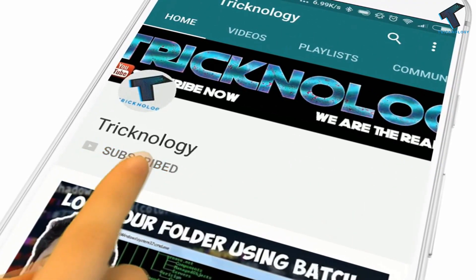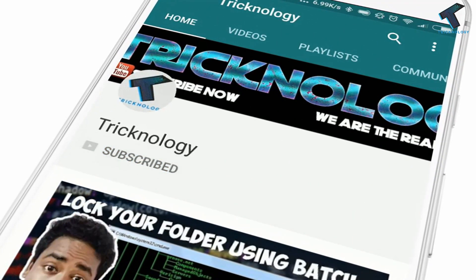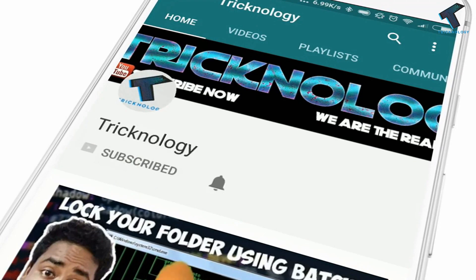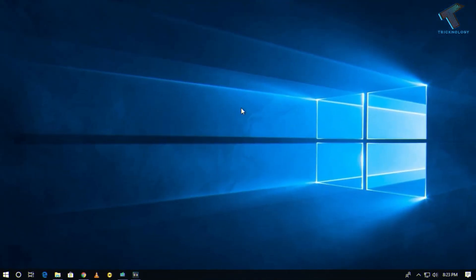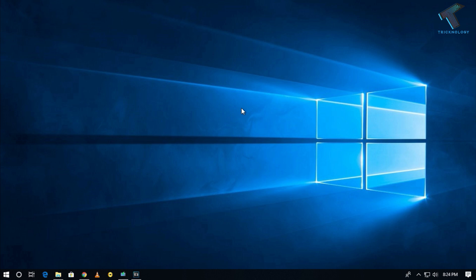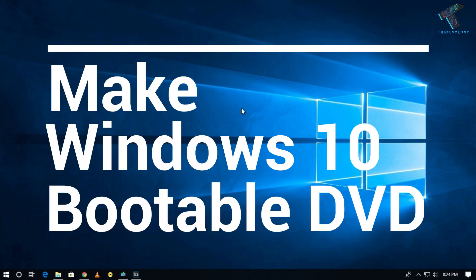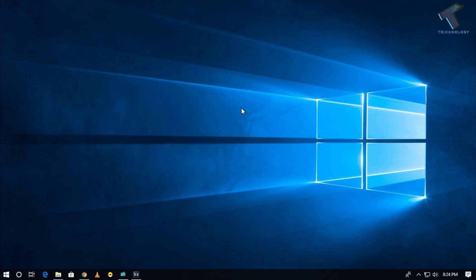Hello friends, subscribe to Tricknology and press the bell icon to never miss the updates. Hey what's up guys, welcome back to our channel. So today in this video I'm going to show you guys how to download and make a Windows 10 bootable DVD on your computer, so you just need to follow me.